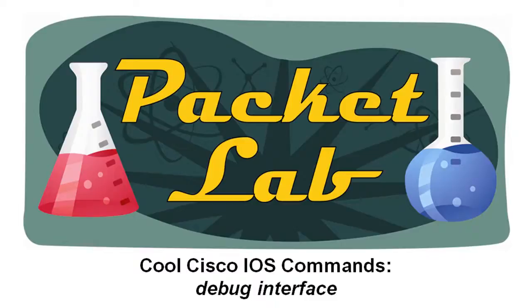Welcome back to the Packet Lab. Today we're taking a look at another of the cool Cisco iOS commands, and today's command is going to be the debug interface command.